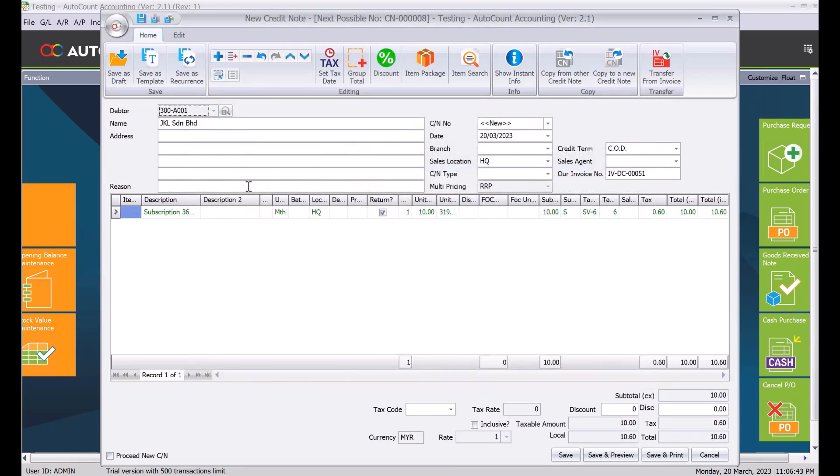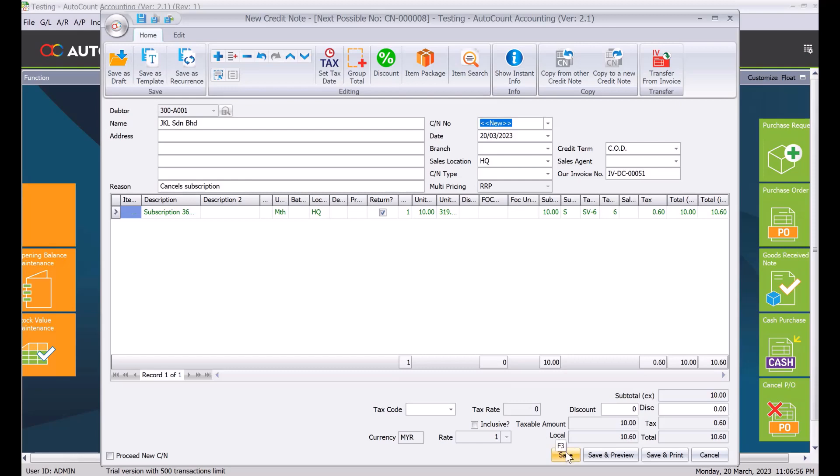So here we also have a place where actually we can put in the reason. So let's say for example the customer cancels subscription. And once we're done, we just press save.